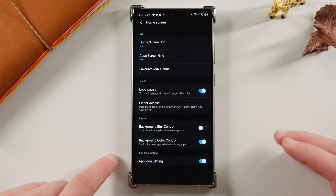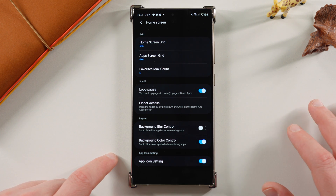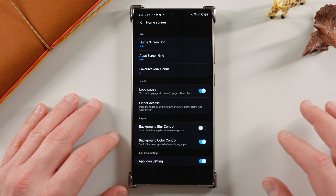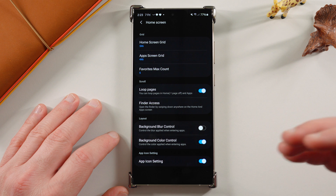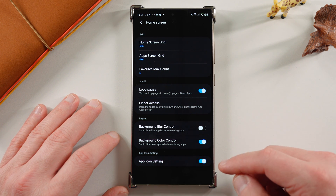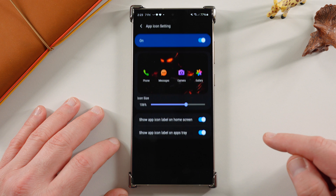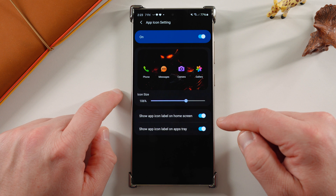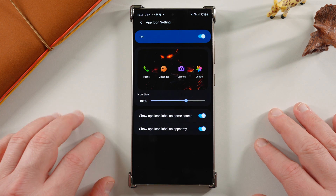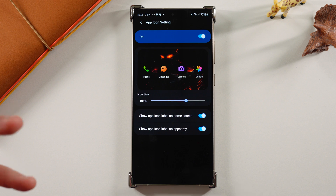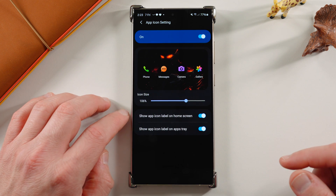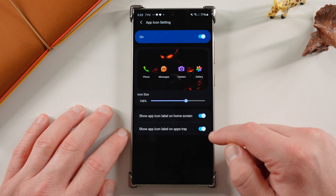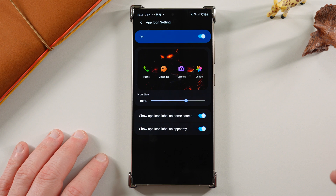Down here in the latest version of HomeUp — make sure you have the newest version installed because it will only apply to that version. I'll drop a link to APK Mirror if you don't have it yet, although it did roll out quite a while ago, so everyone should have it, particularly if you have an unlocked model of a recent Galaxy phone like the S24 or S23. Tap on App icon setting and make sure this is turned on. You're going to get icon size — I always leave mine a little bit bigger than stock. You can adjust this in increments of 1%, so you don't have to jump 5 or 10 like some other OSes. You also get show app icon label on the home screen and show app icon label on the apps tray.